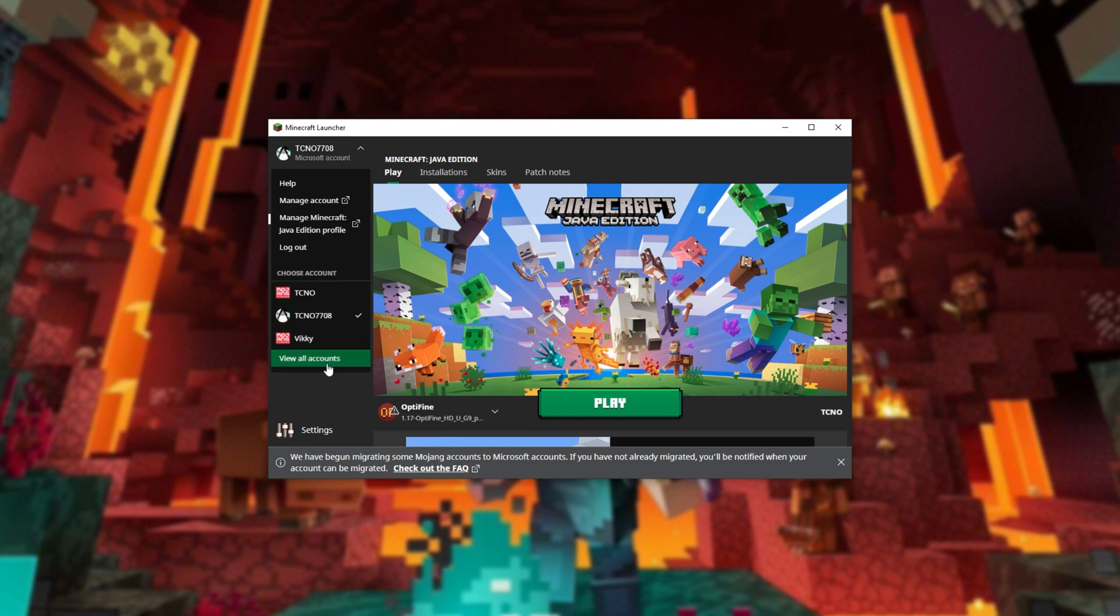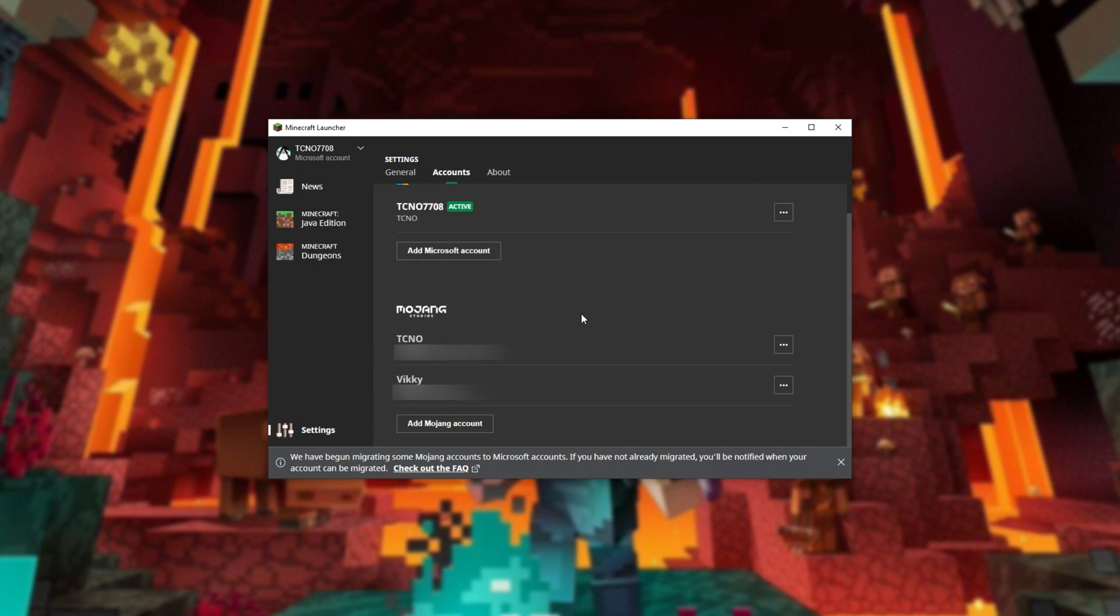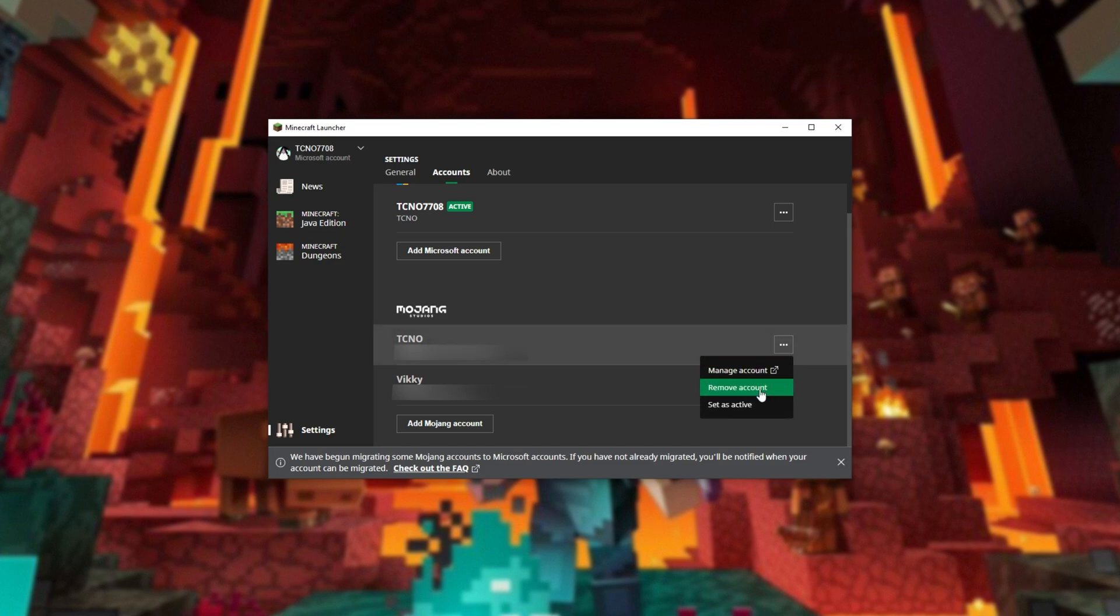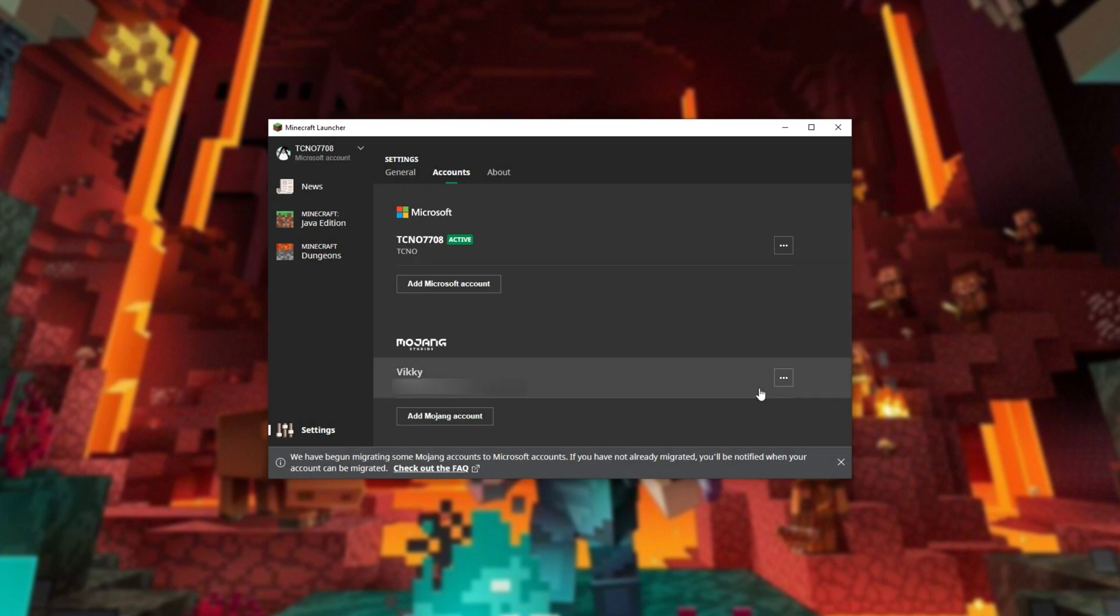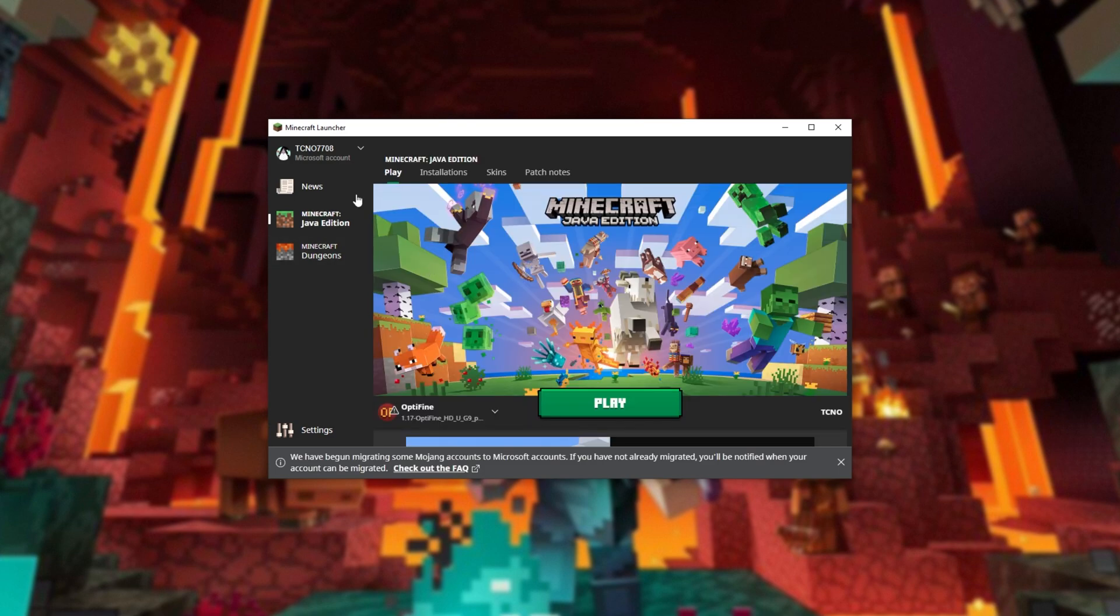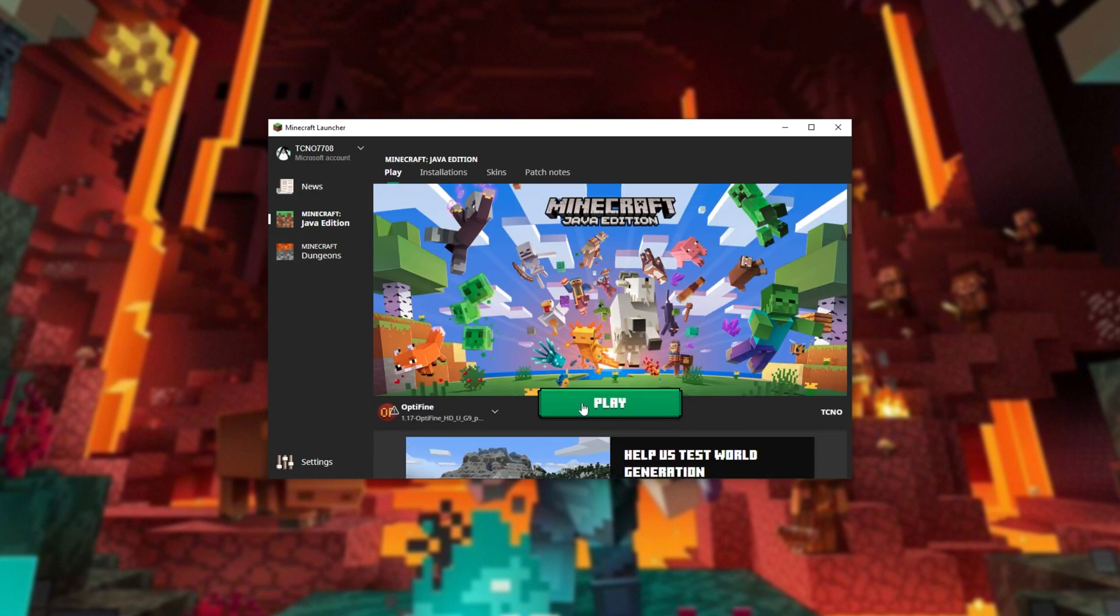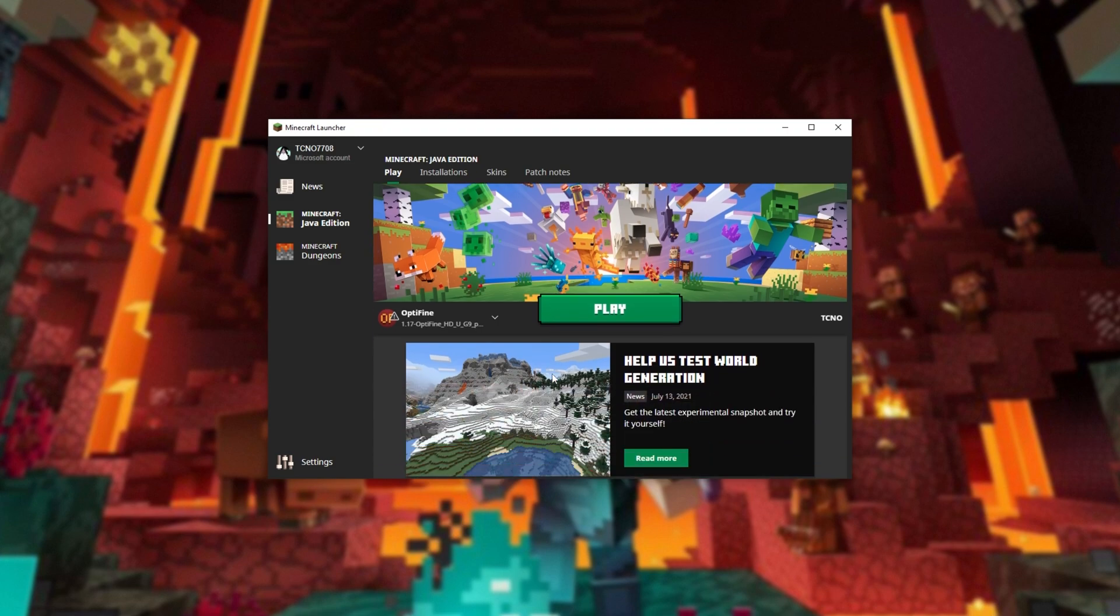You can click view all accounts, find the other account here, click the three dots next to it, followed by remove account so that it's no longer shown in your launcher. After doing that, heading back to the Java Edition page, you'll see that you can play the game pretty much as usual.